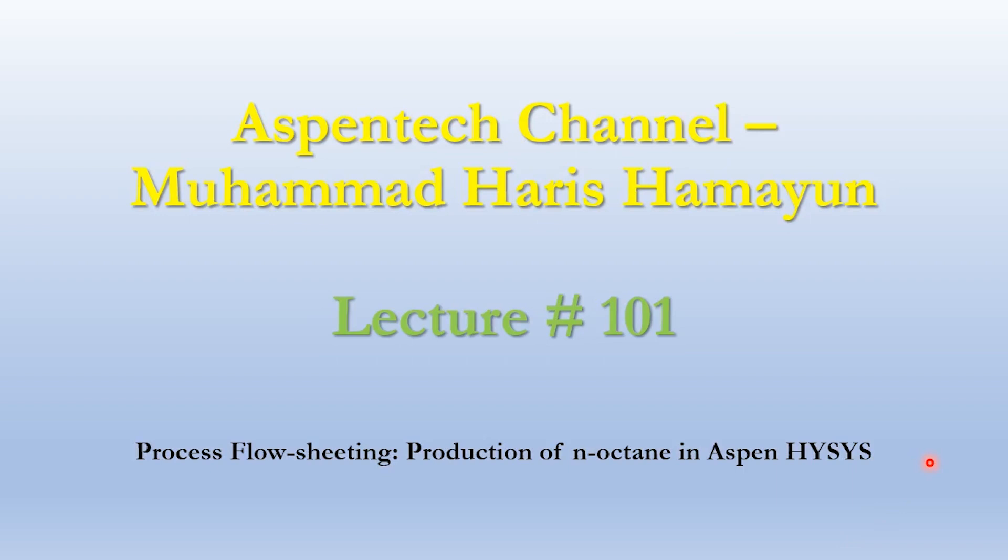Hello everyone, welcome back to the Aspen Tech channel. We are bringing our lecture number 101, which is focused on process flow sheeting. We are bringing the production of n-octane using Aspen HYSYS as our today's topic.